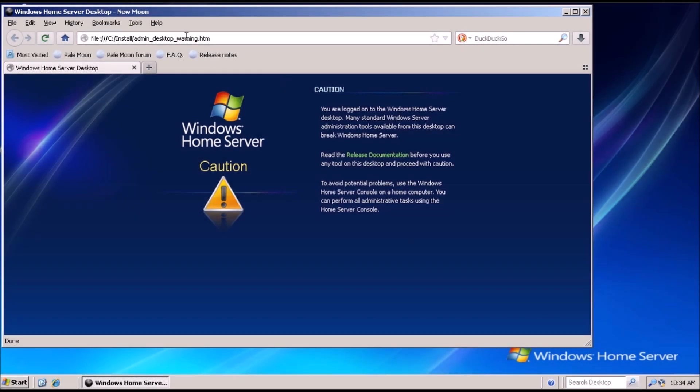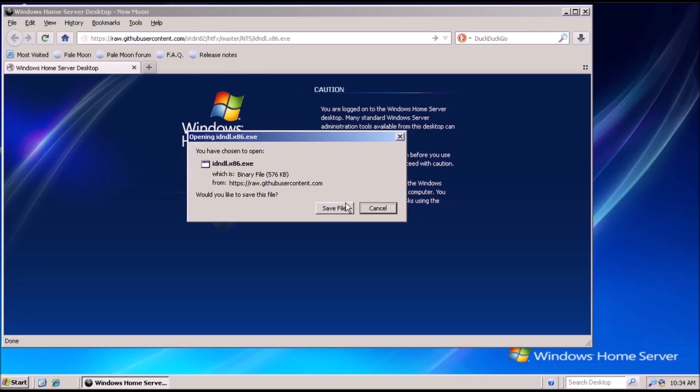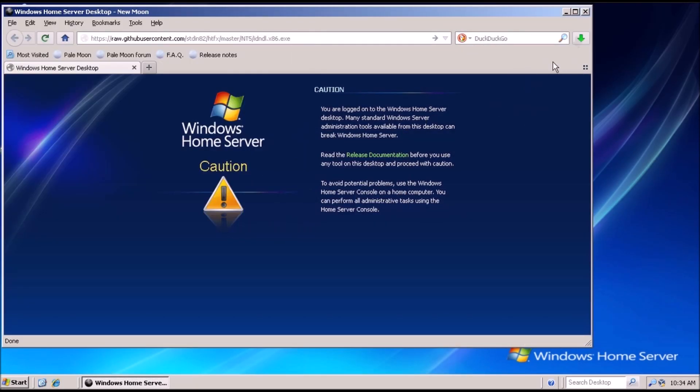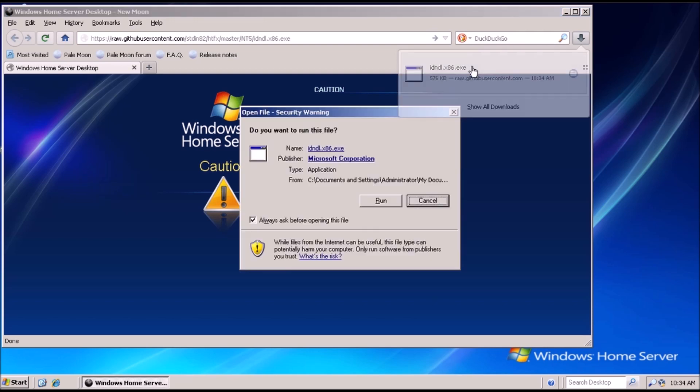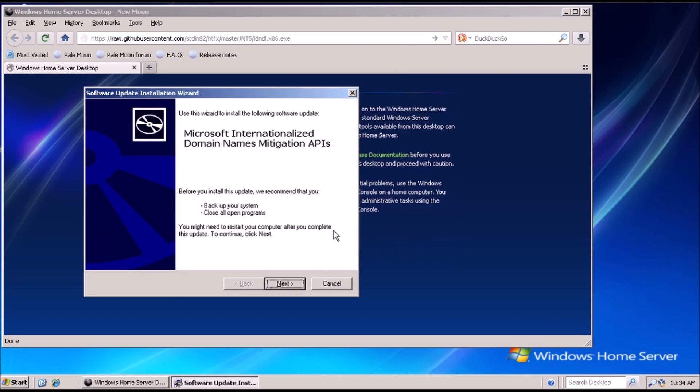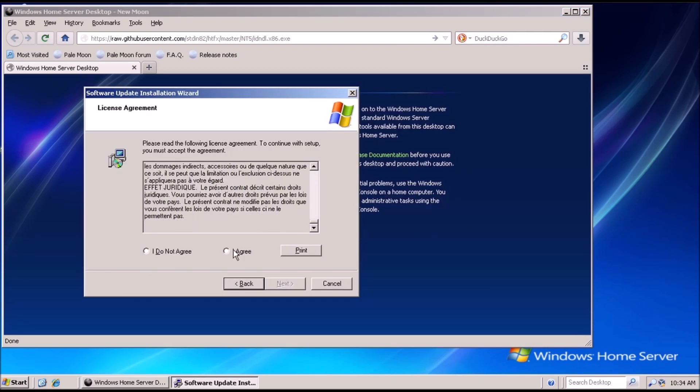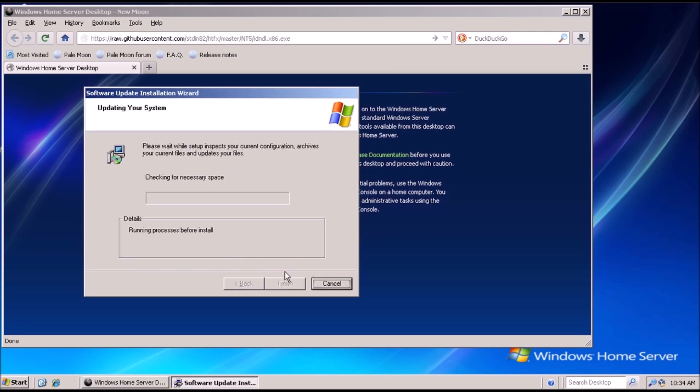Once Internet Explorer 8 is installed and the system is rebooted, we need to install an update for Internet Explorer 8. Again, not required but it is helpful to install it.